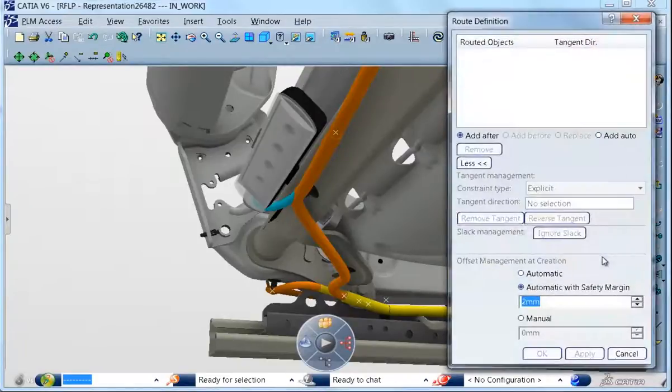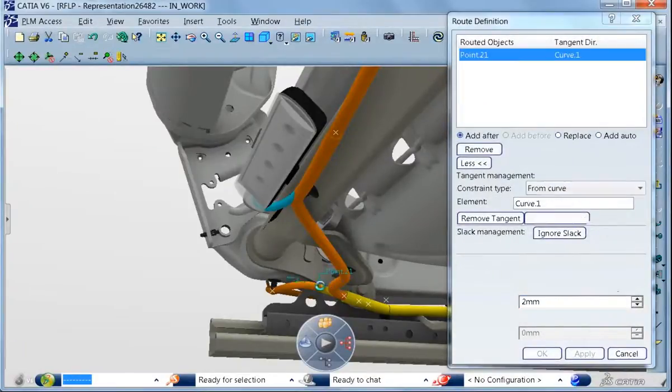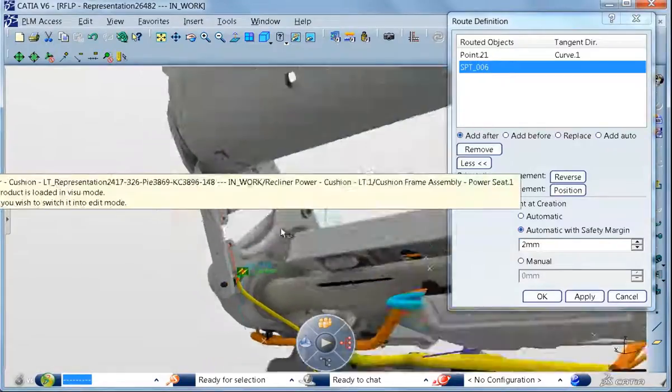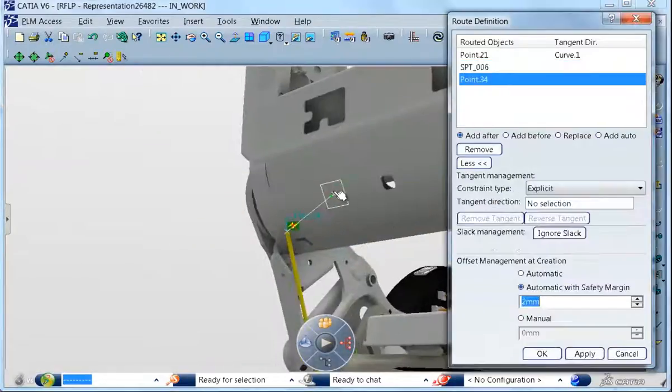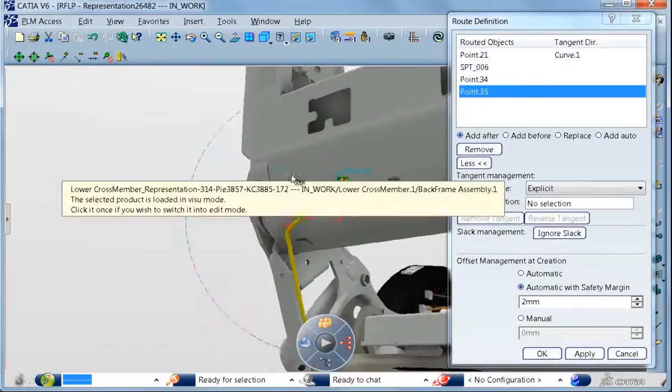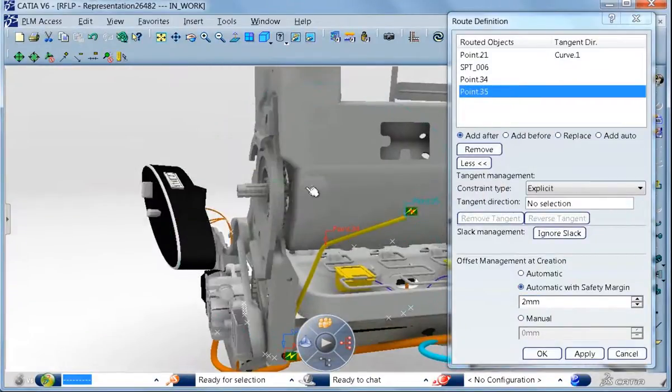The next step is the 3D routing using some powerful tools to connect the equipment to the rest of the system.